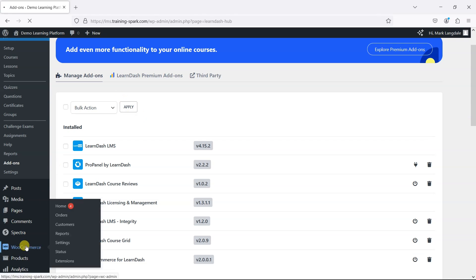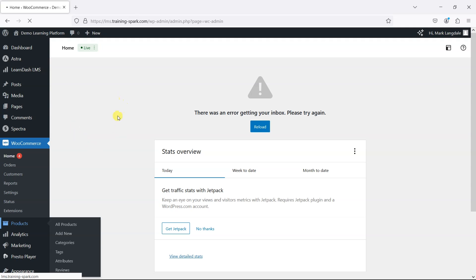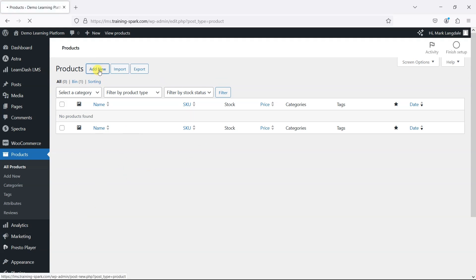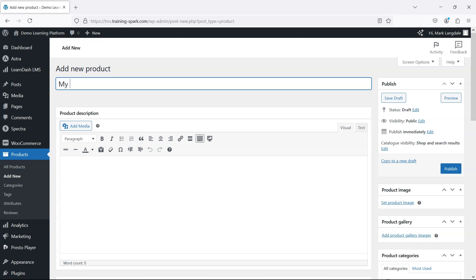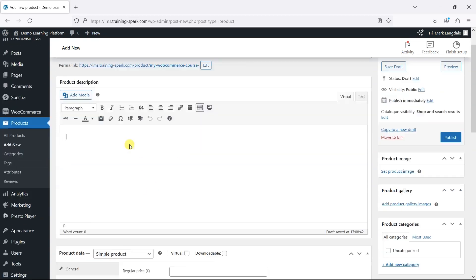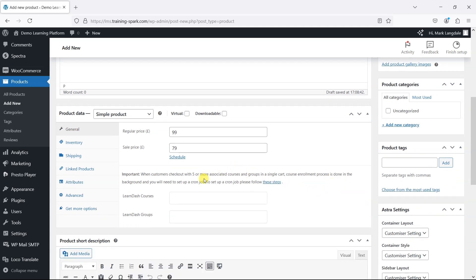Once that's activated, this now gives us access to a few features that link LearnDash to WooCommerce. But the main one that we want to look at to be able to sell our courses is what we do via products. So I'm going to go to Products here and then create a new one — I'm going to go to Add New. I'm going to call the product 'My WooCommerce Course.' Like any WooCommerce product, we can add things like a product description, and we can set things like the regular price and a sale price if you want to as well.